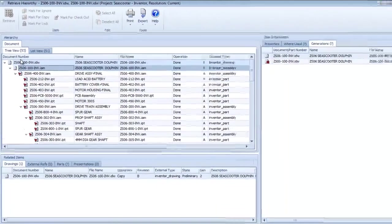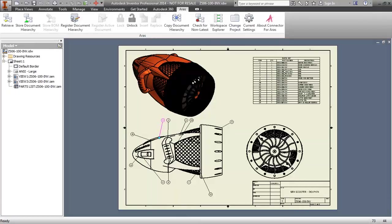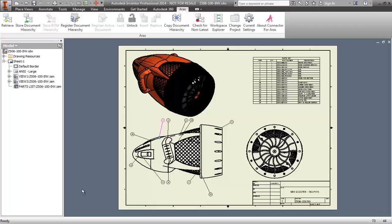Selecting the Retrieve button completes the operation and delivers the files from the vault to my local work folder, along with optionally opening it in my current Inventor session.